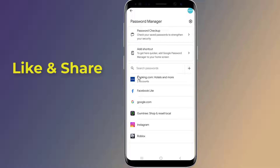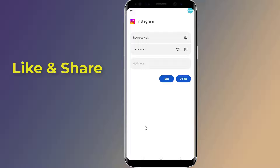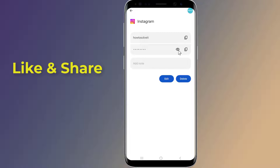Here you will find all app passwords saved on your Android phone in your Google account. Tap on any app you want to see the saved password for. You may need to enter your phone's password or provide a face or touch ID. Then tap the eye icon to reveal the password.